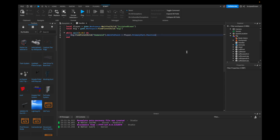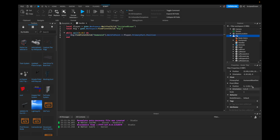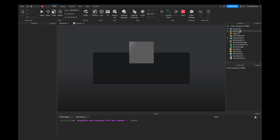If you're wondering what the primary part is — we can click, for example, the rig, because the rig is the exact same as the player in terms of the primary part. You can see that it is the HumanoidRootPart, and I could just play it for you right now.